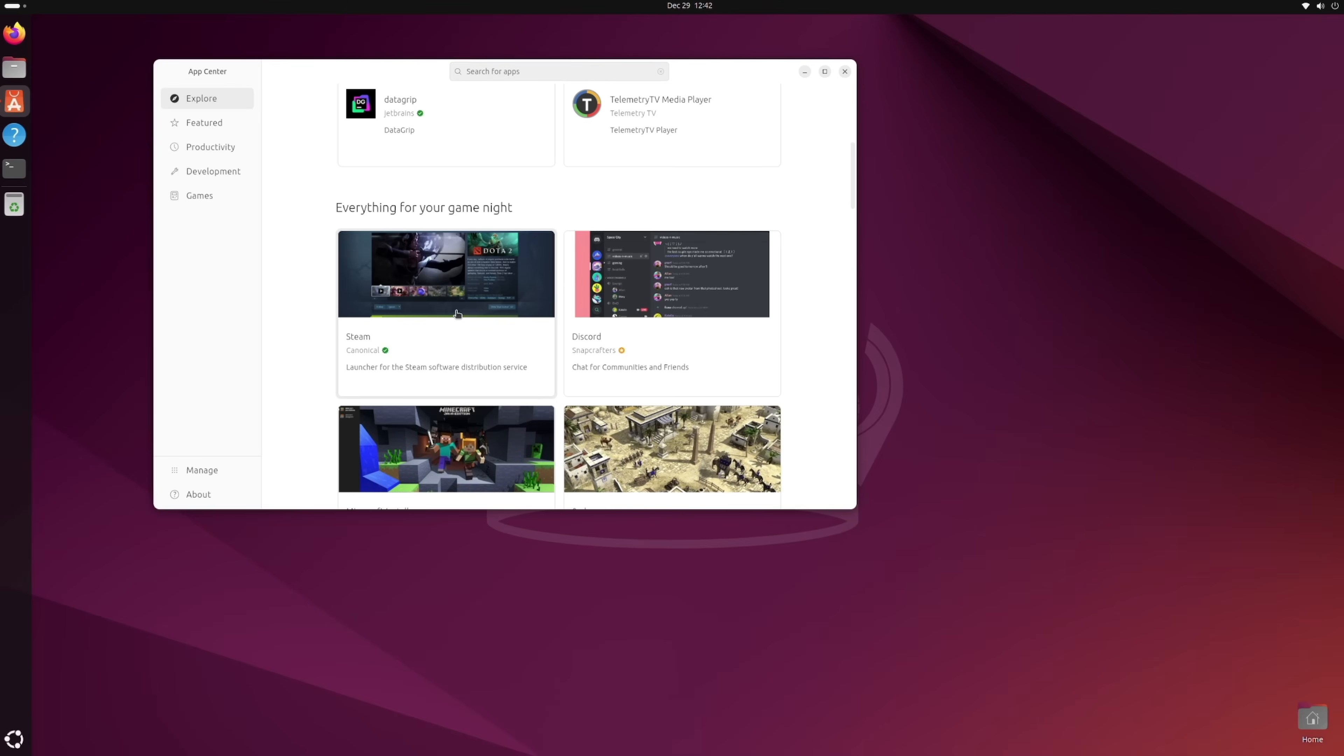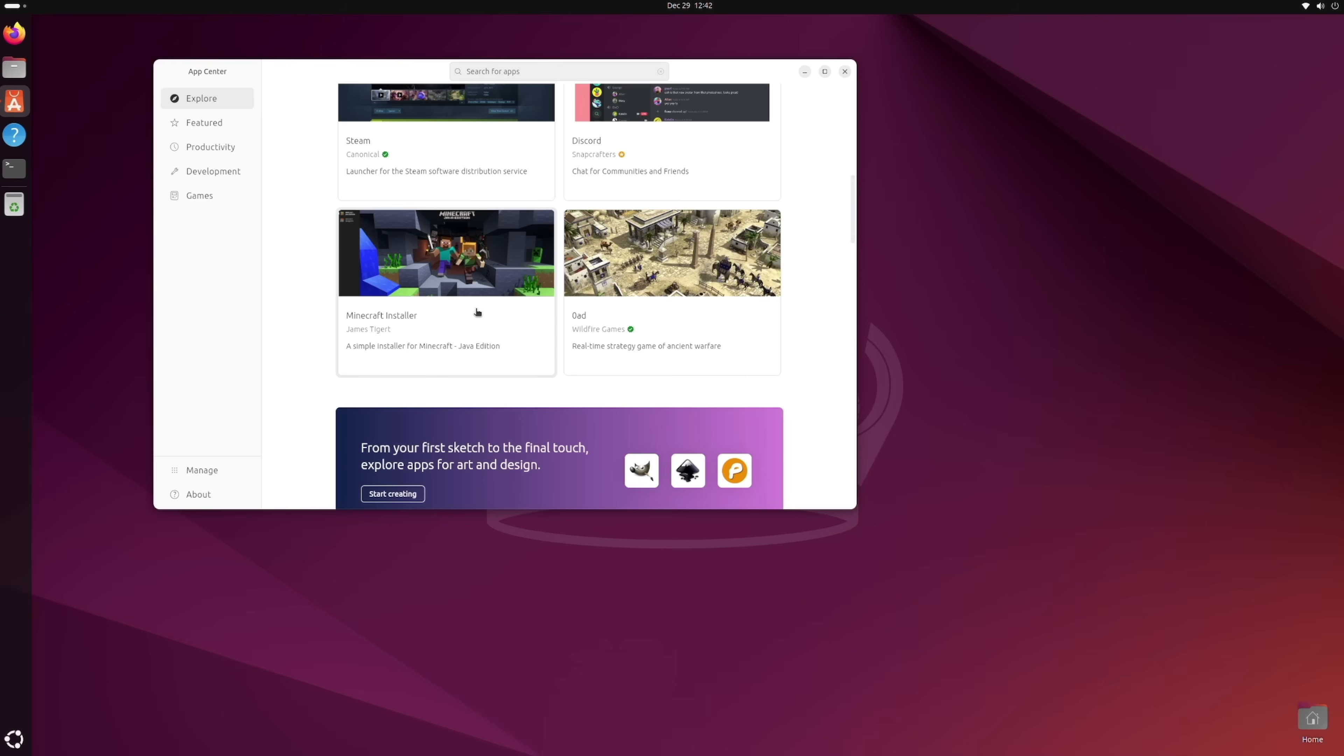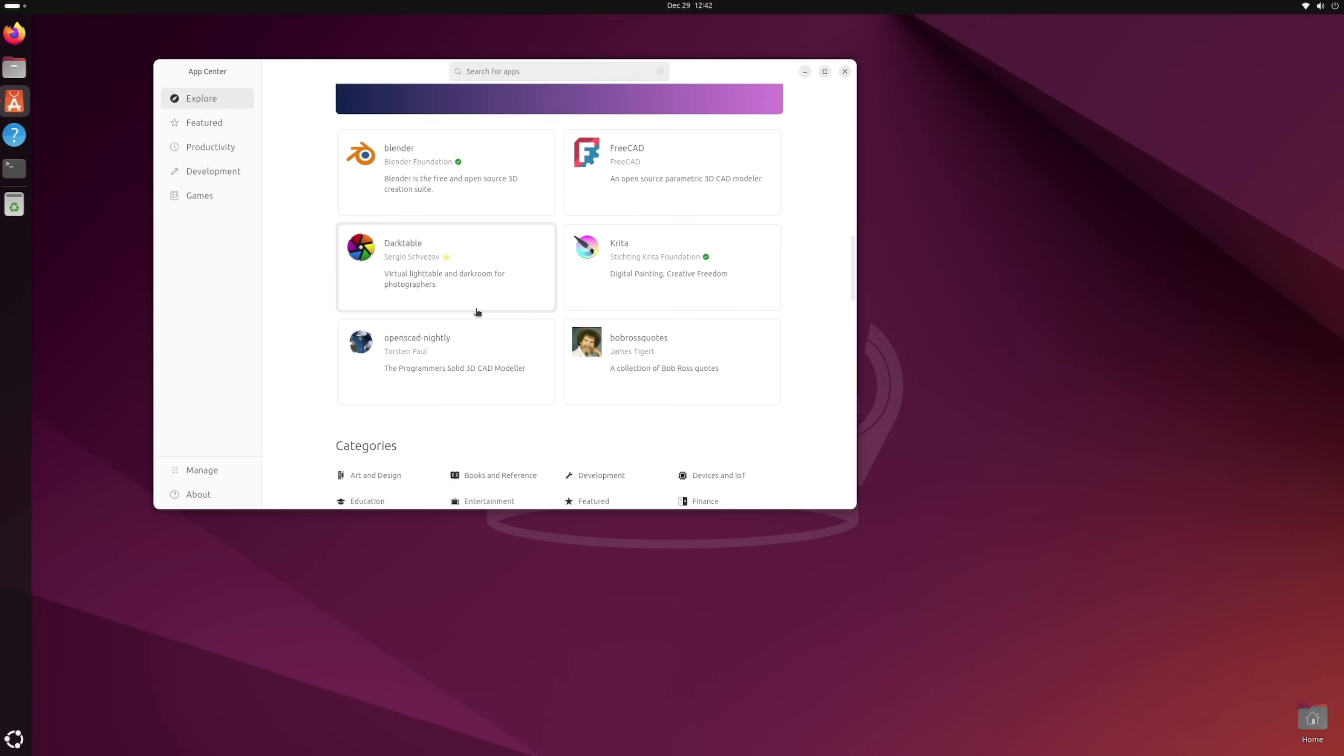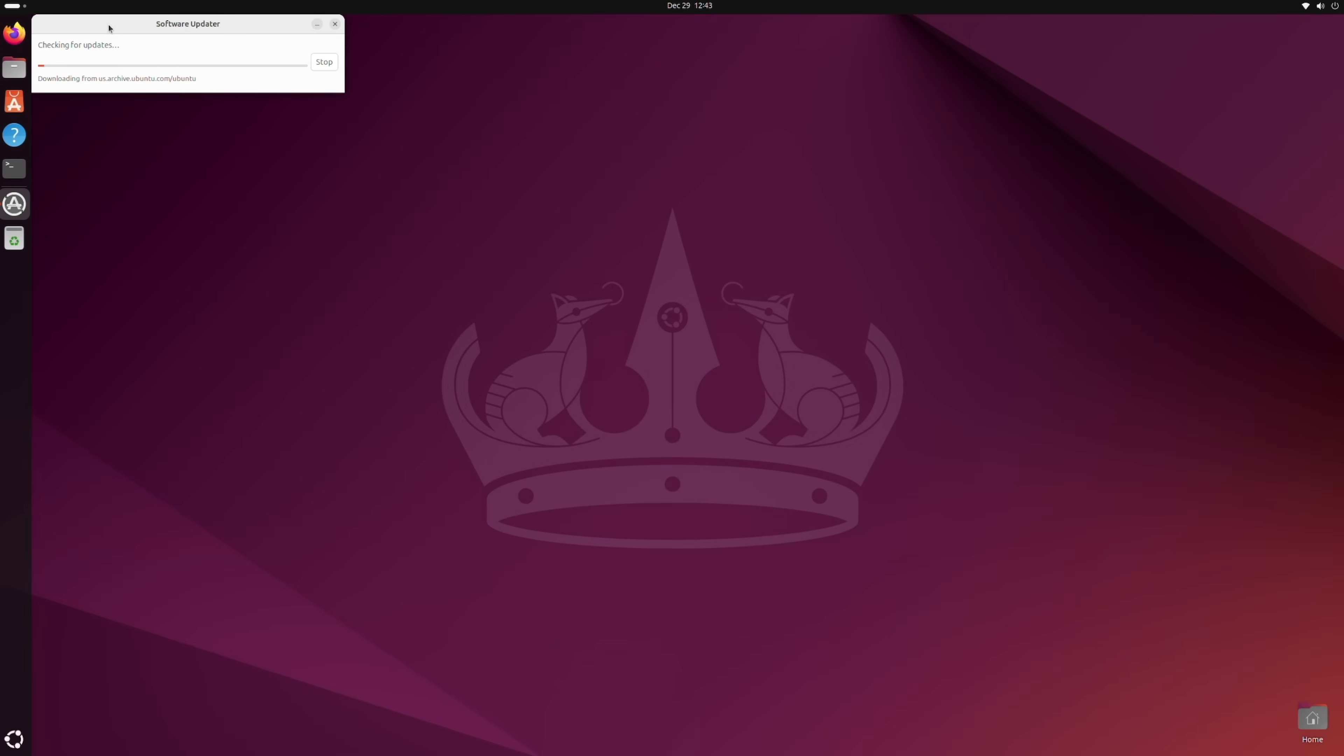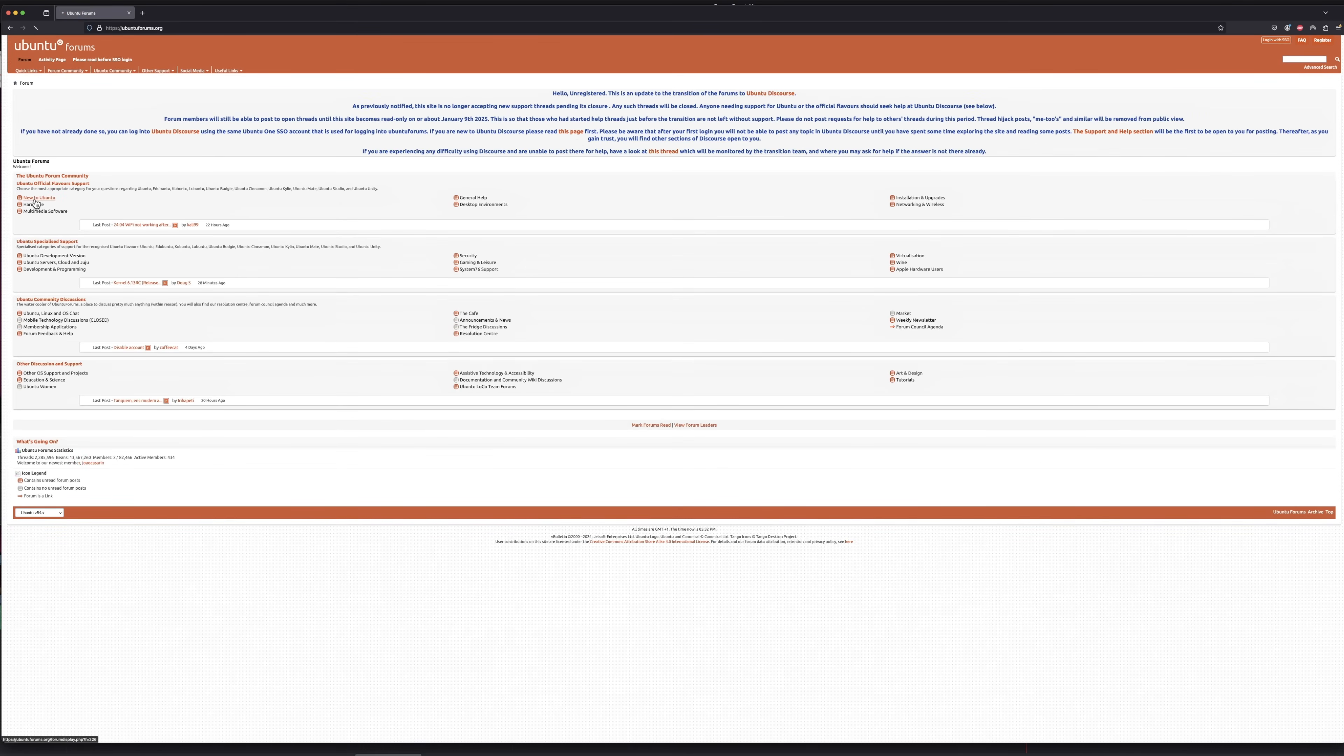Most Linux apps target Ubuntu first, so office tools, coding software, or lightweight games are just a click away. Plus, Canonical's five-year security updates keeps the system safe without constant maintenance. And the number one factor in its favor, Ubuntu's massive community. If you ever get stuck, solutions are out there, usually written for beginners.